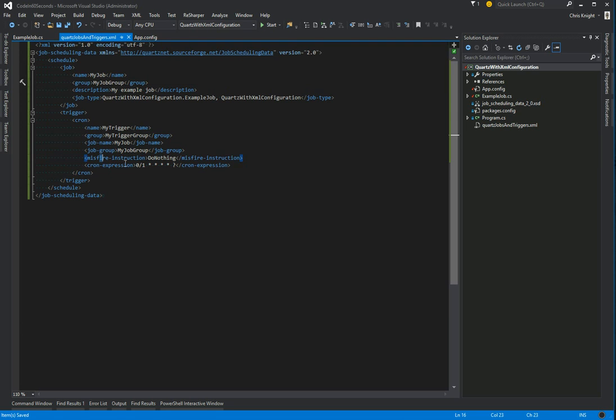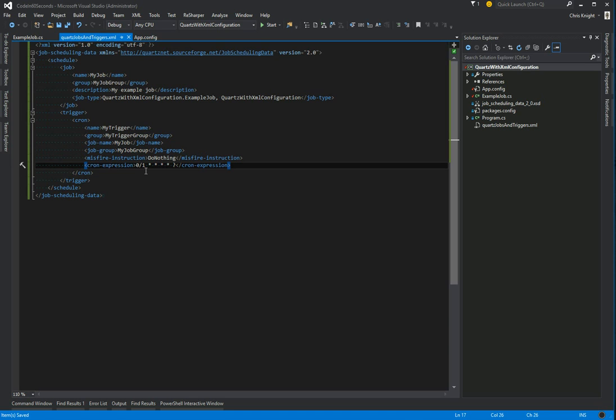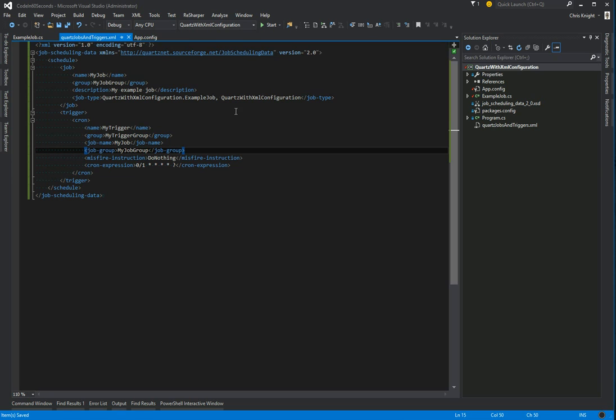We're giving it a misfire instruction, just say do nothing. And our cron expression, if you're familiar with these, this is just saying run every second. And that's all that we need there.